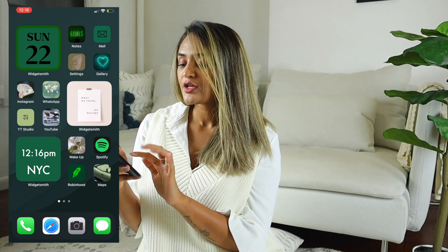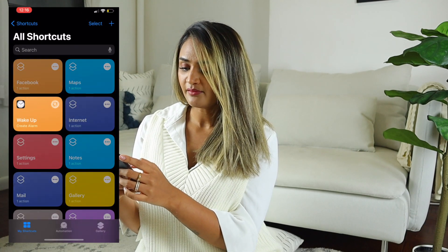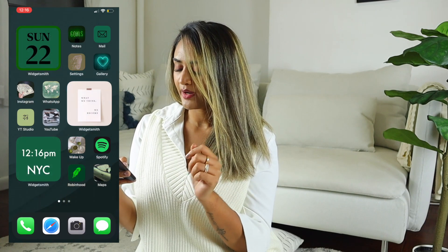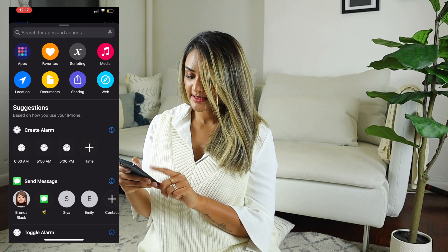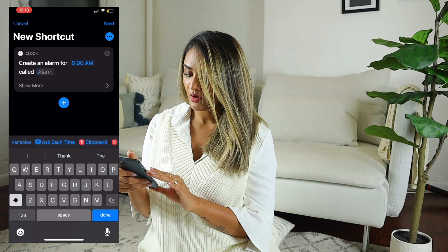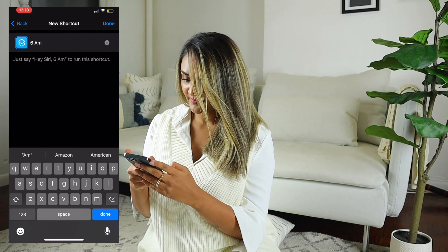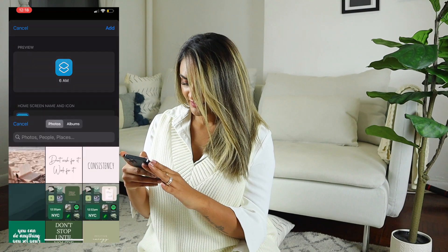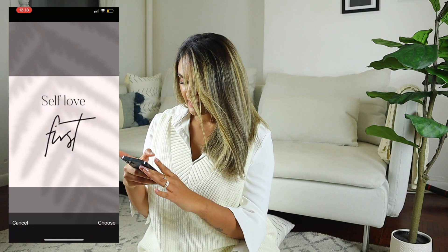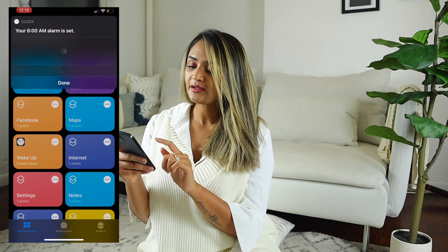I also have a shortcut called 'Wake Up' — if I click it, it asks me what time I want my alarm clock to be and I can say 6 a.m. and that's it, my alarm is set. To create this, go to Shortcuts, Add Action, click 'Create Alarm,' set it to 6 a.m. and name the shortcut. Hit Done, click the three dots, click the three dots again, Add to Home Screen, choose your photo, tap Add, and go to your home screen. You'll see the alarm shortcut there, and clicking it sets your alarm — simple as that.